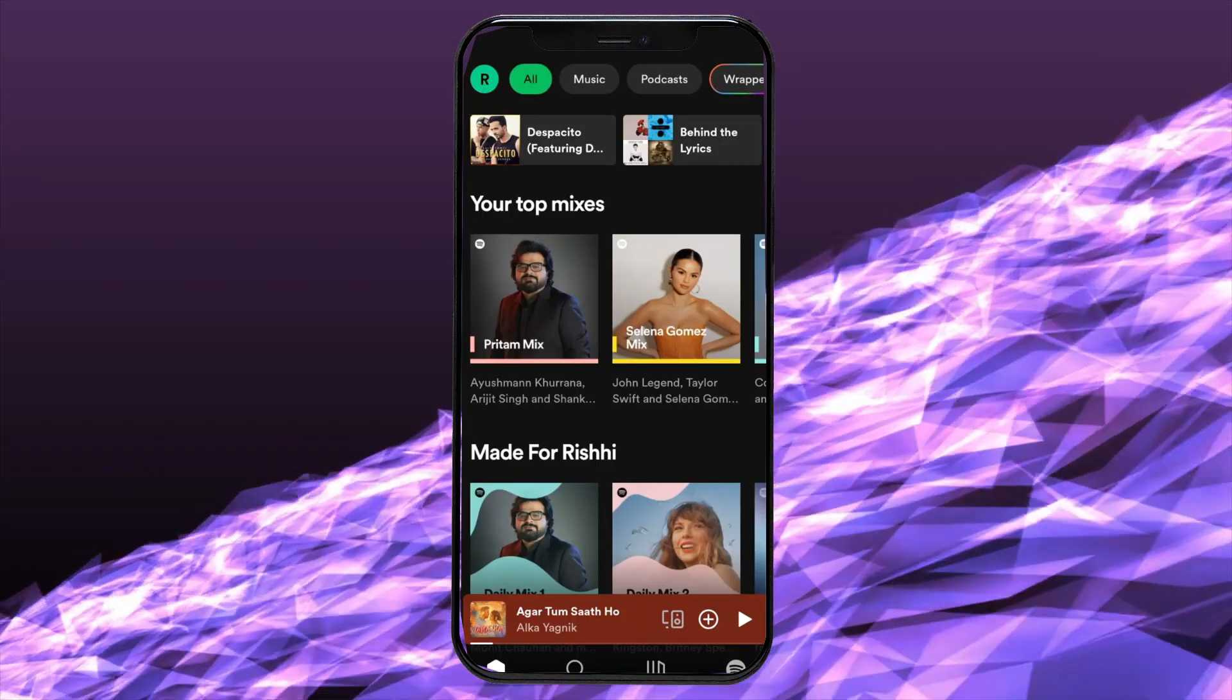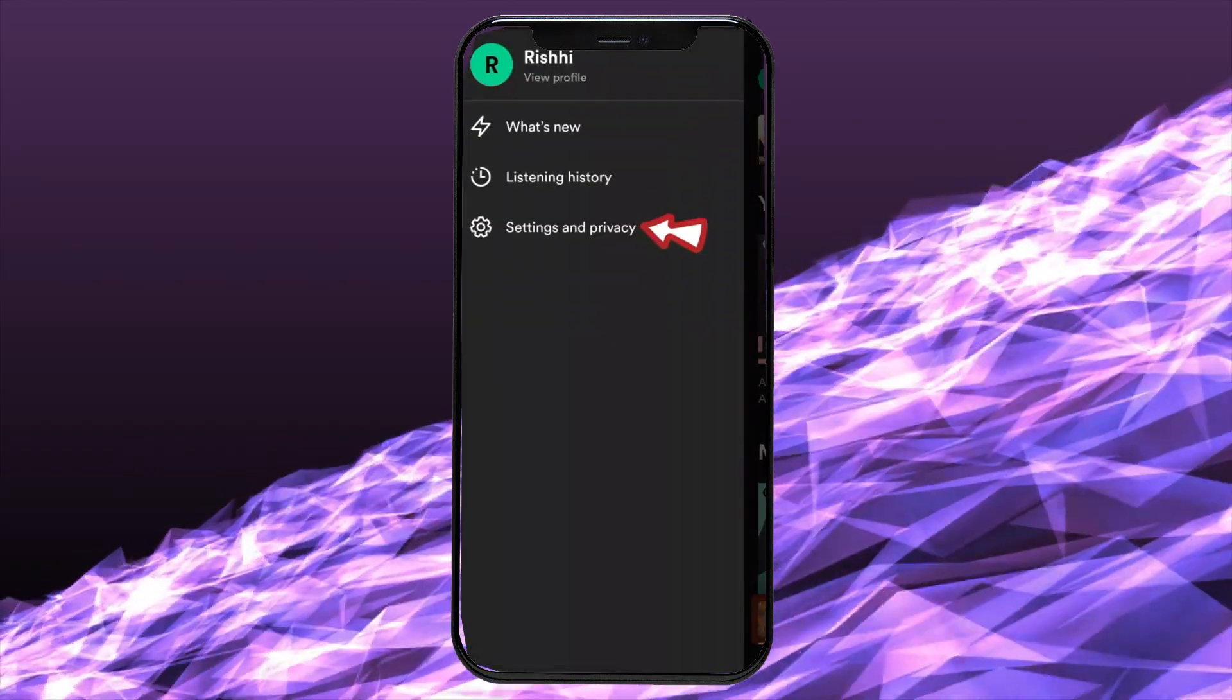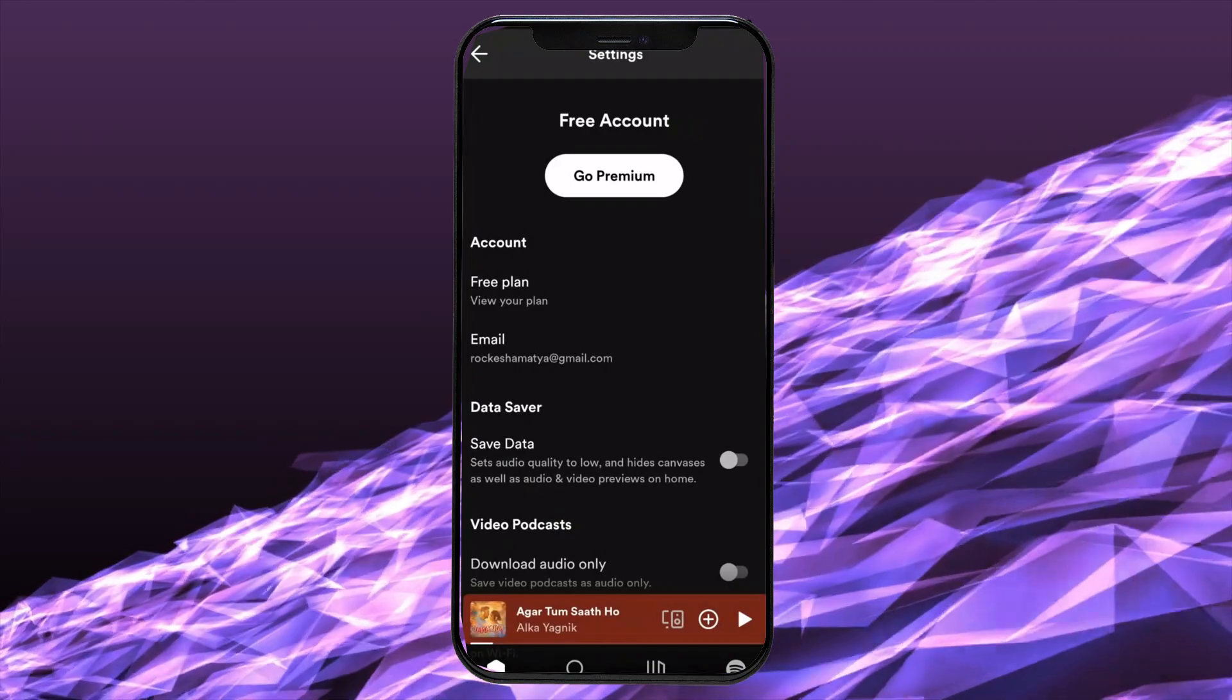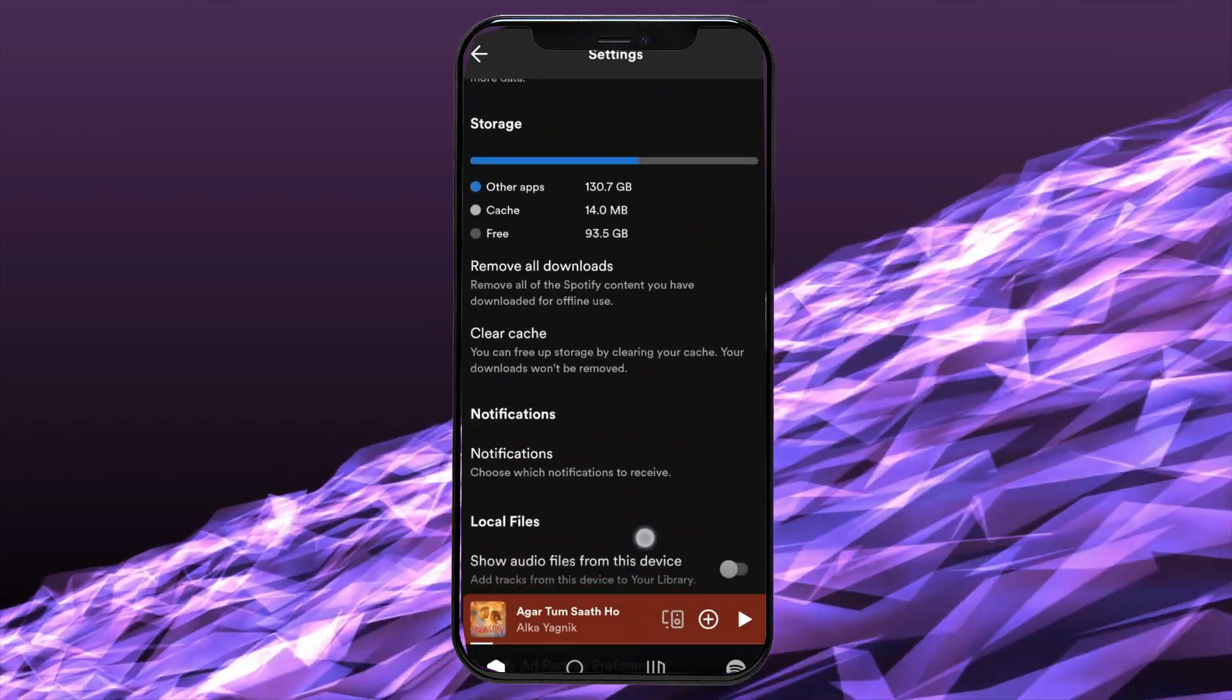Tap on your profile icon at the top left corner of the screen and click on the settings and privacy option.